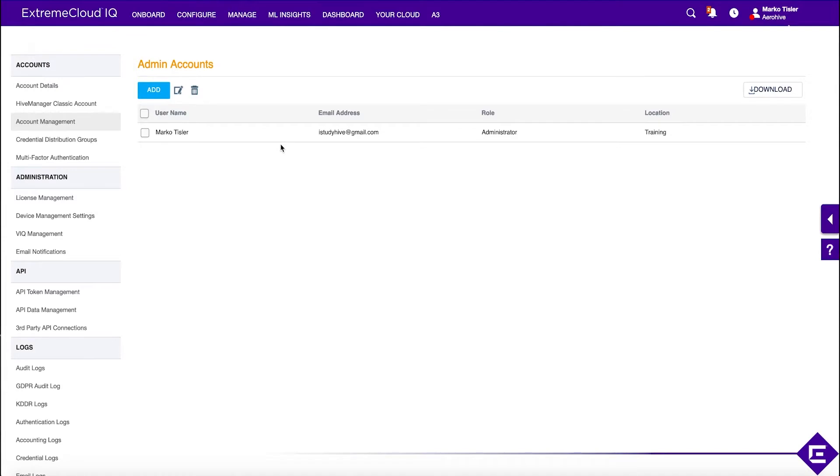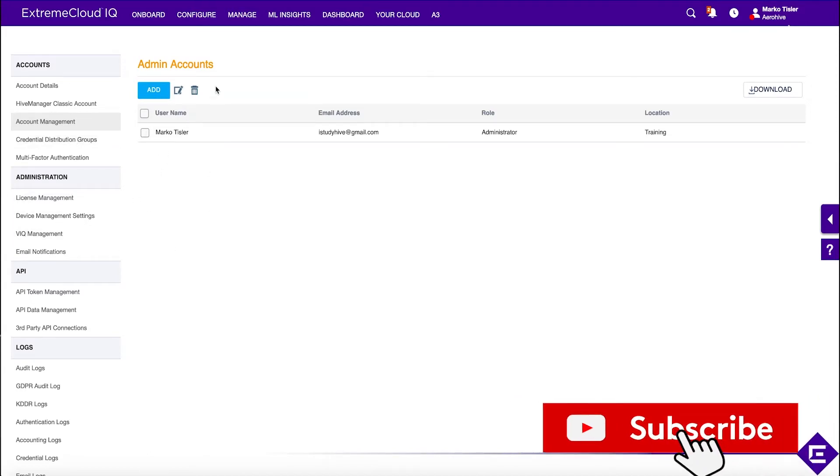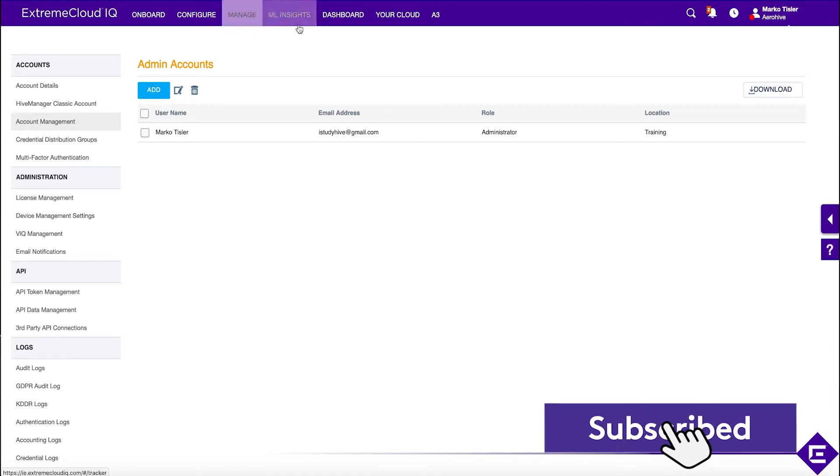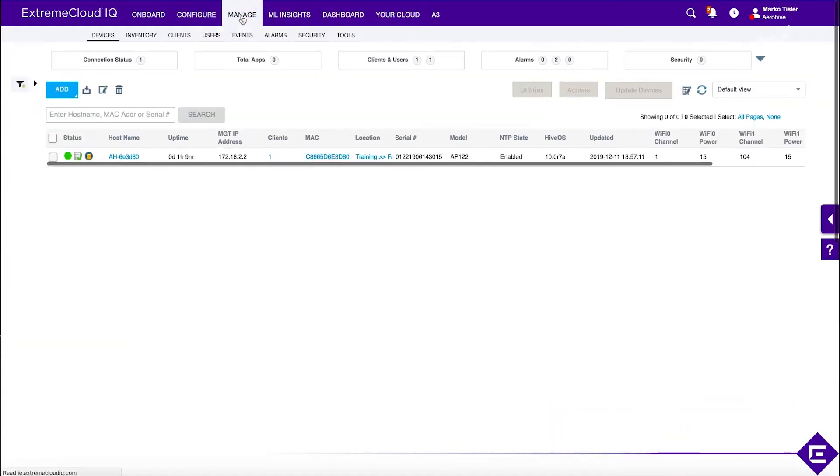Let's look at a couple of administrative tools that will help you with managing your deployment. The first thing we're going to take a look at is the firmware upgrade.